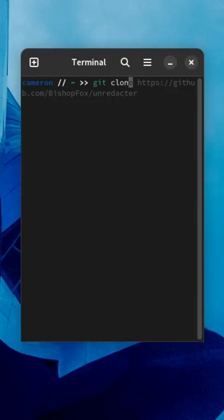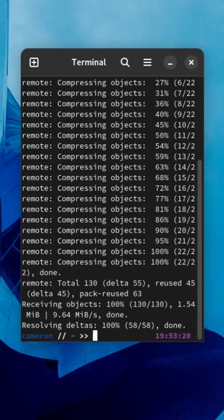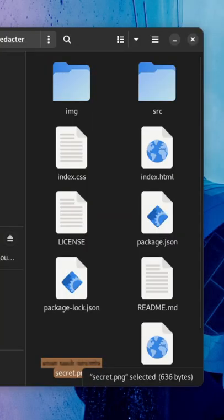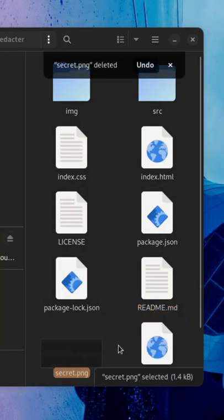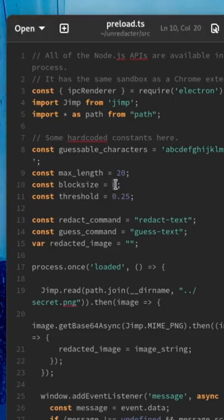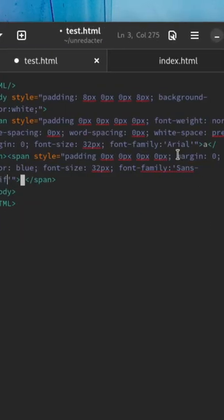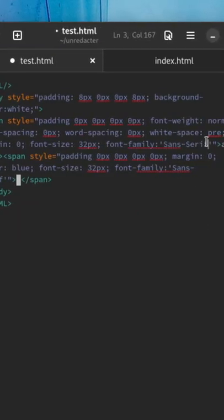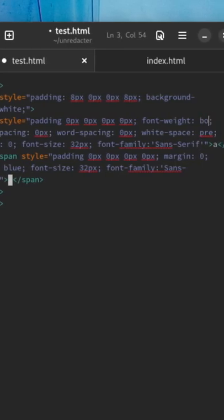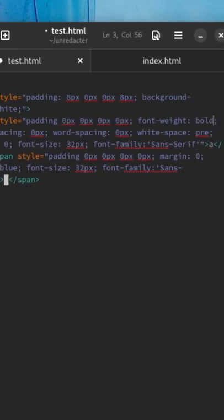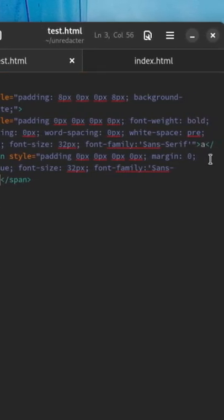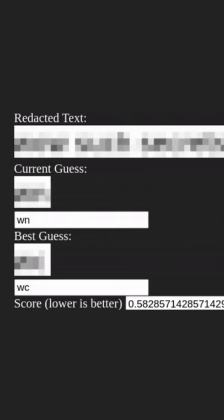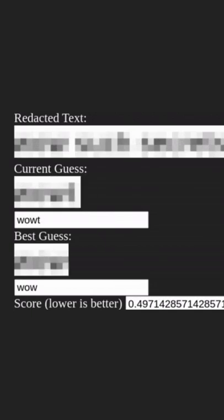To use it yourself, you just have to clone the GitHub repository for it, replace the secret PNG with the text you'd like to figure out, edit the preload.ts file to set the block size, modify some CSS and try to position the generated pixelized text to be as close to the original as possible, and then when we run the application we'll try to figure out what the text actually was.